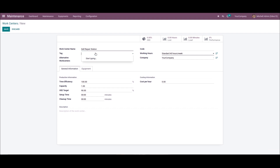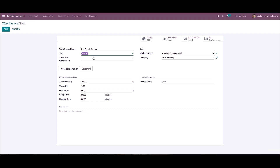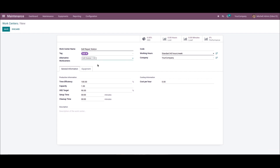Here we can provide the tag and also add the alternative work center. We can add the company's working hours and company name. Then in the general information tab we can add the production information, costing information, and also it is possible to add a description of the work center.